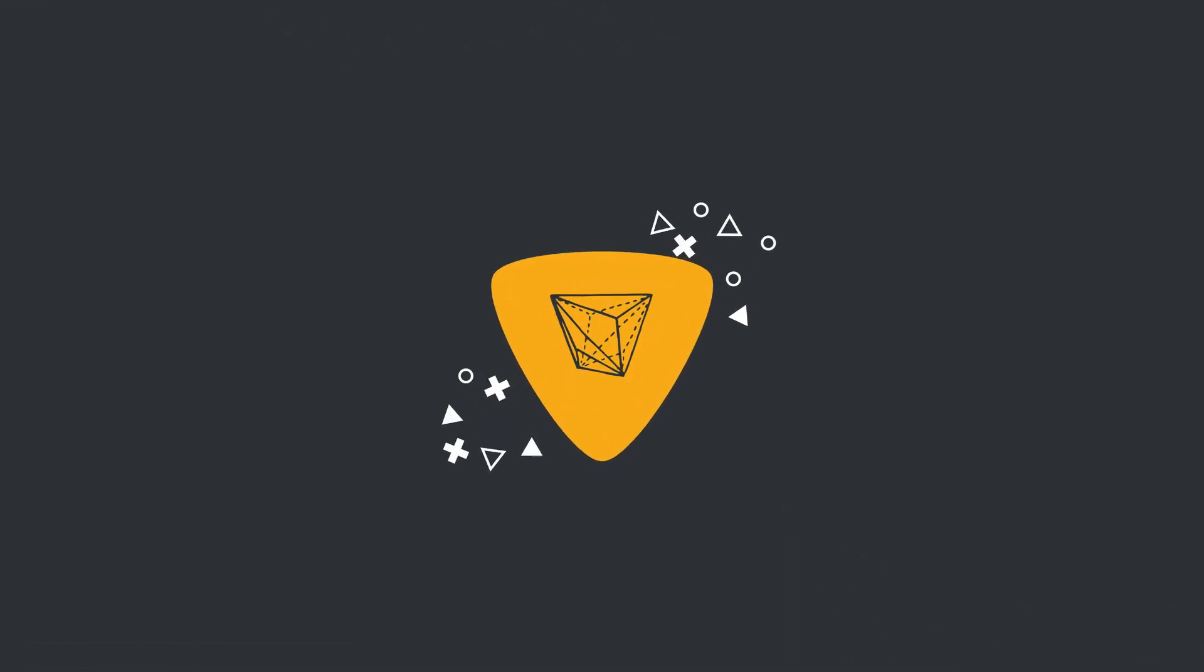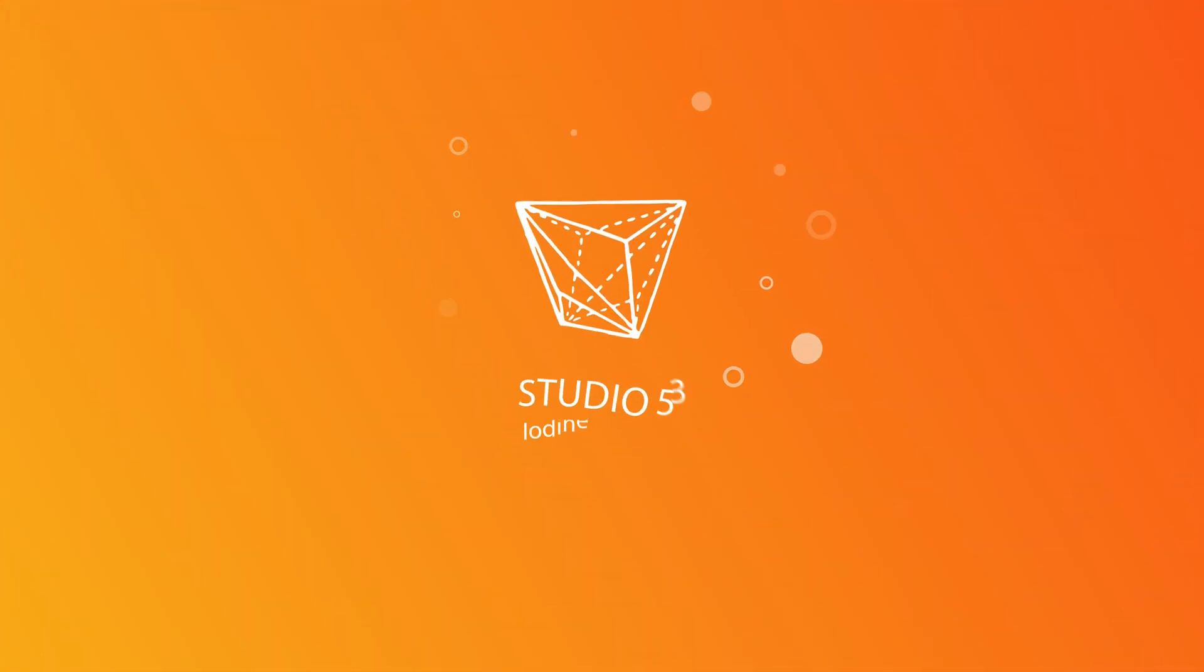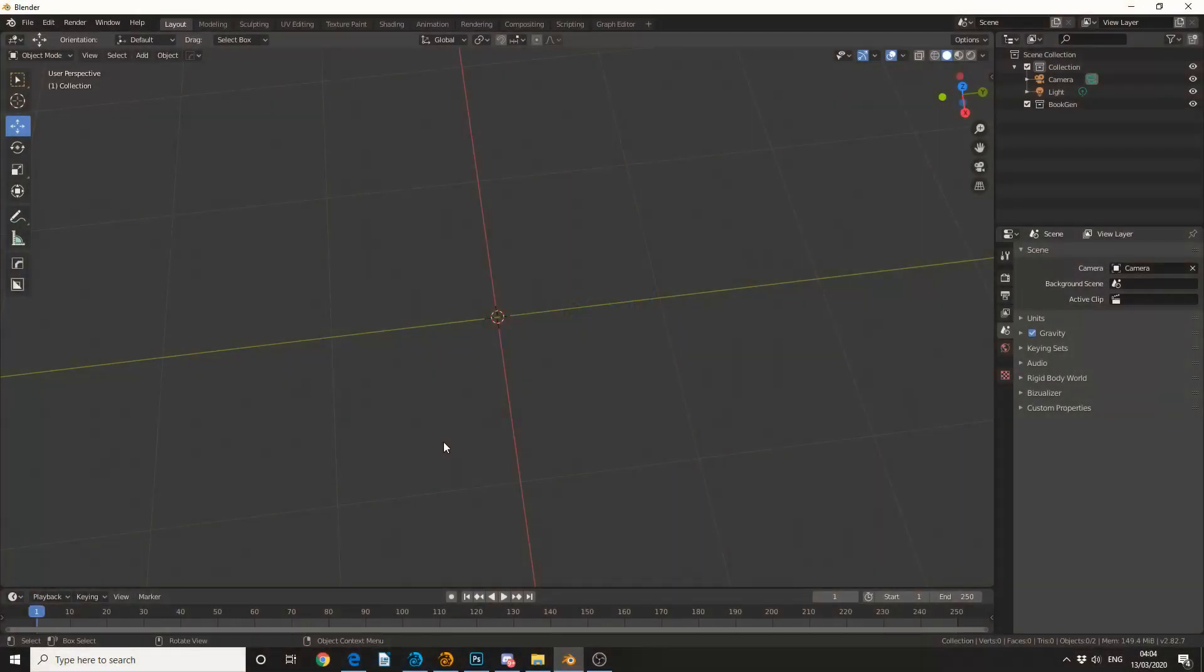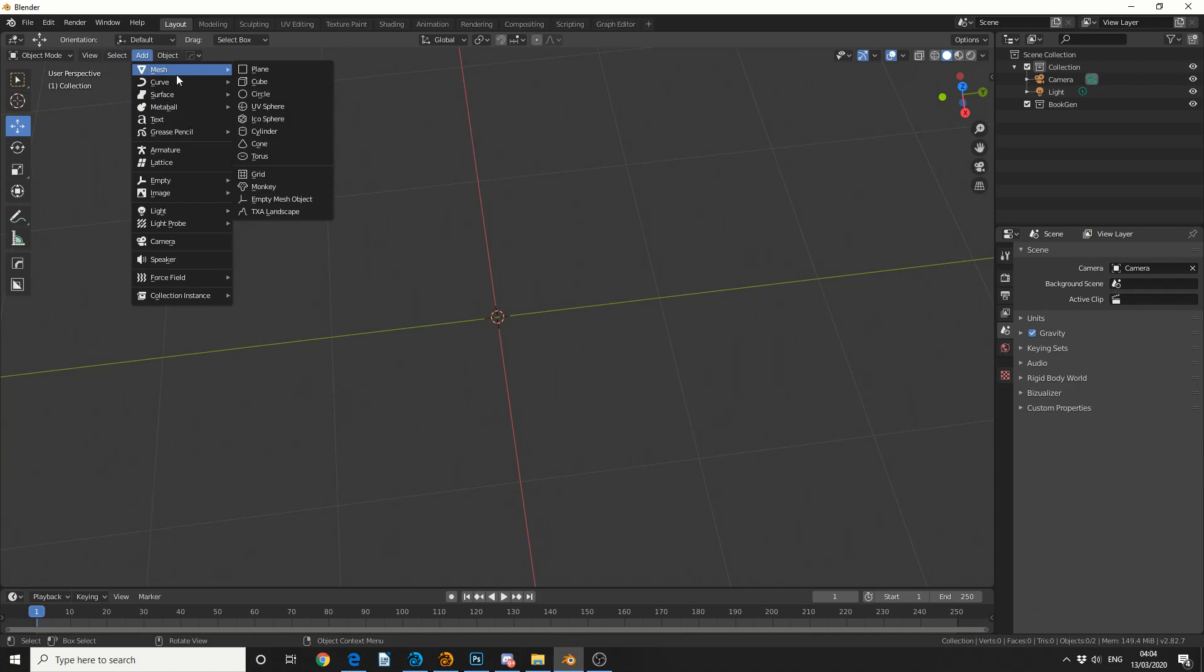Alright guys, how's it going? A very basic and fundamental tutorial for today. This actually comes from a user question, and he was having an issue making a perfect sphere.